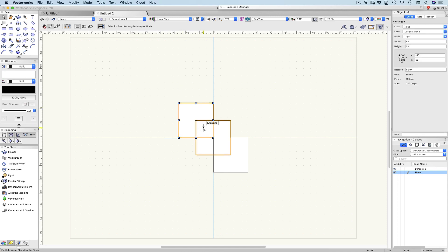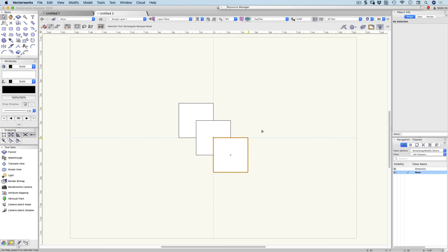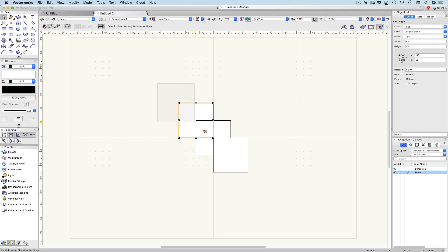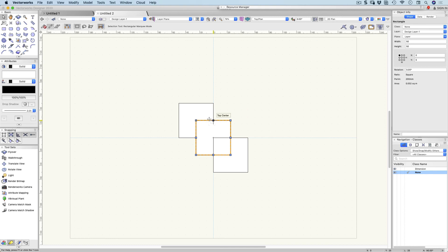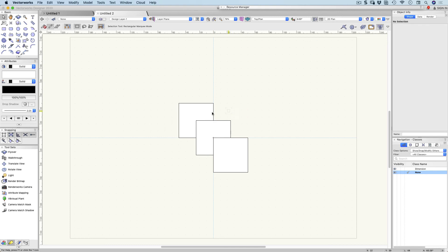If you select an object and then shift-click on it again, it becomes deselected. Similarly, if you select an object and then shift-drag a marquee over it, it will deselect it because it was already selected. You may also notice that these objects are stacking on top of each other — the one created second is hiding part of the one beneath it.